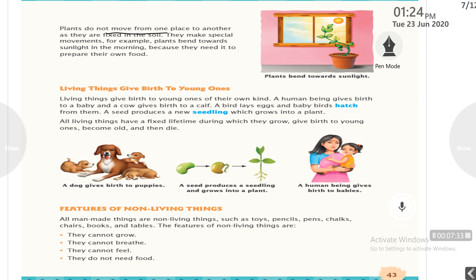Plants do not move from one place to another as they are fixed in the soil. But plants make a special movement — for example, plants bend towards sunlight in the morning because they need it to prepare their own food. So this is plant movement.